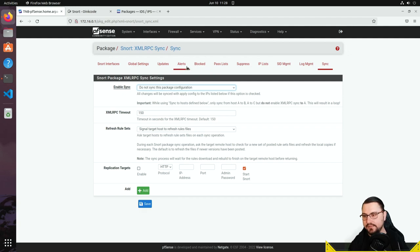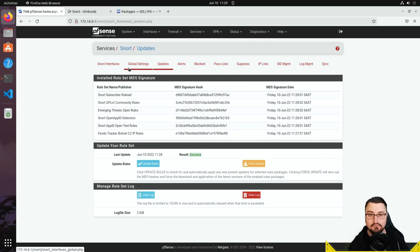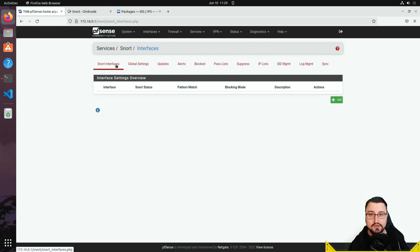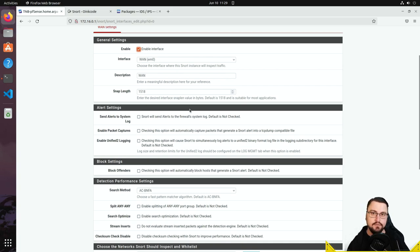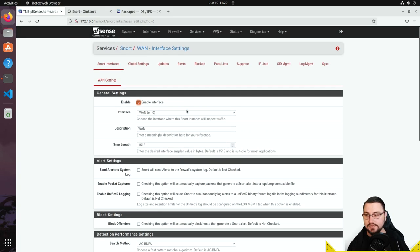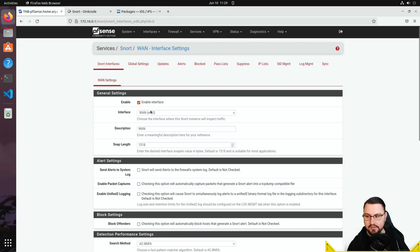Now the fun part — adding interfaces. This is the interface you want to monitor and apply IPS against. You can apply it to VPN interfaces, WAN, LAN, or multiple interfaces simultaneously. For this demonstration I'll apply it to the WAN interface. I'll enable the interface and leave the search method on default.